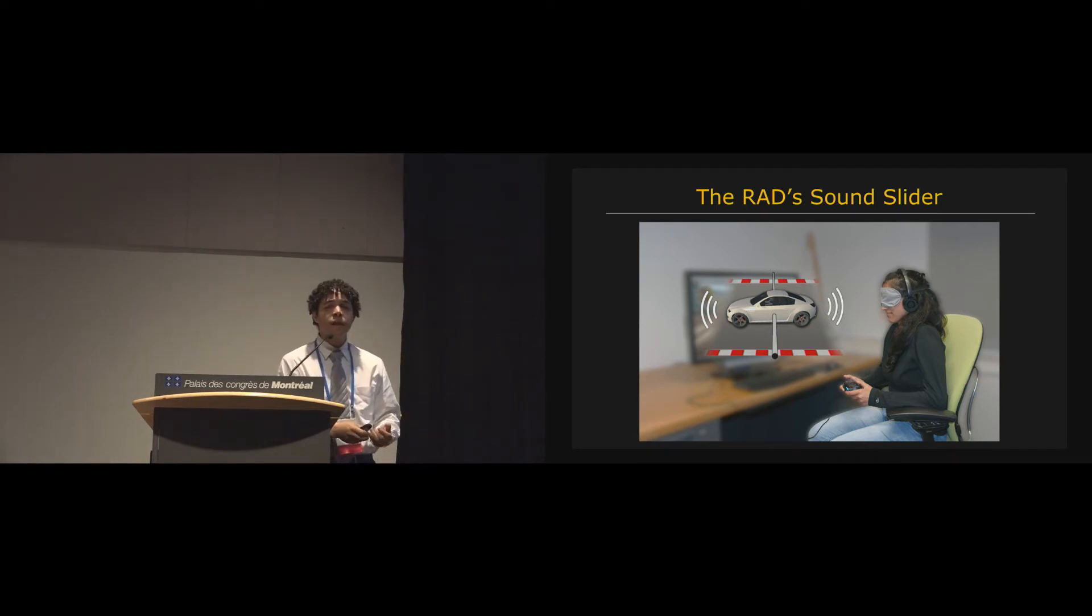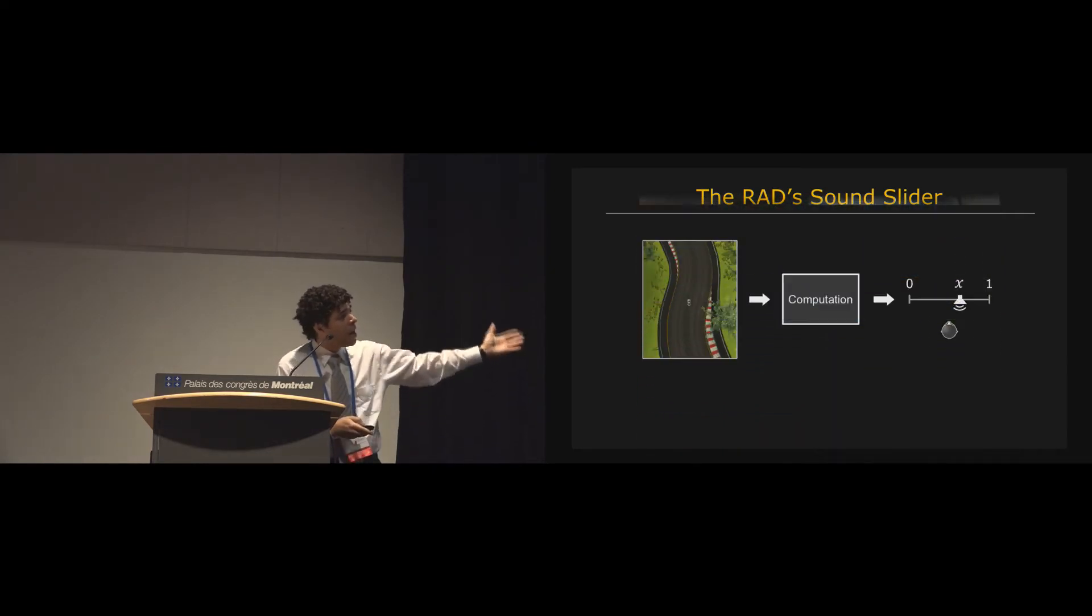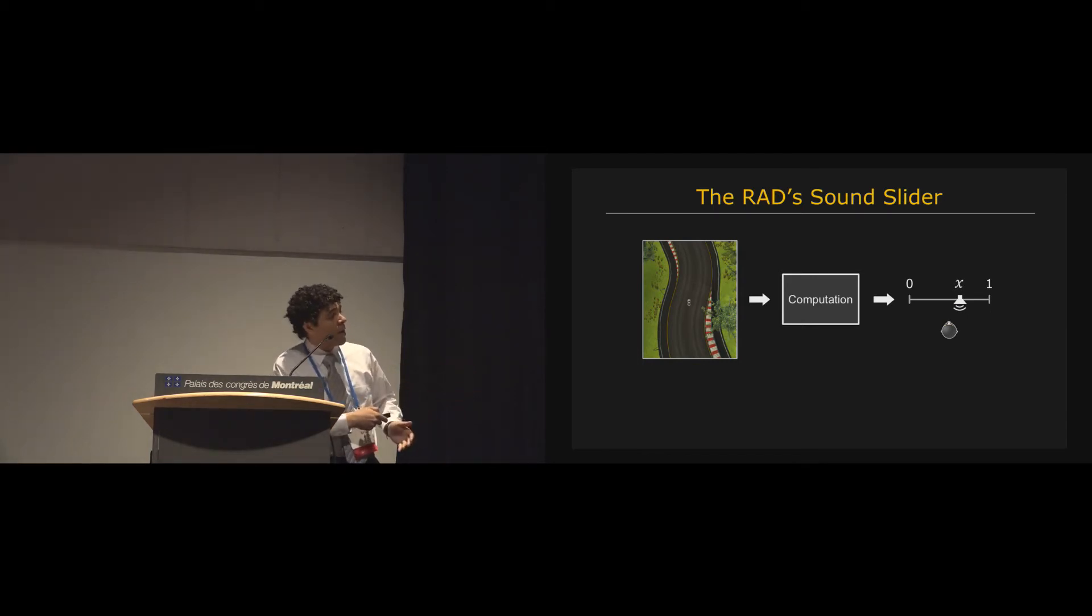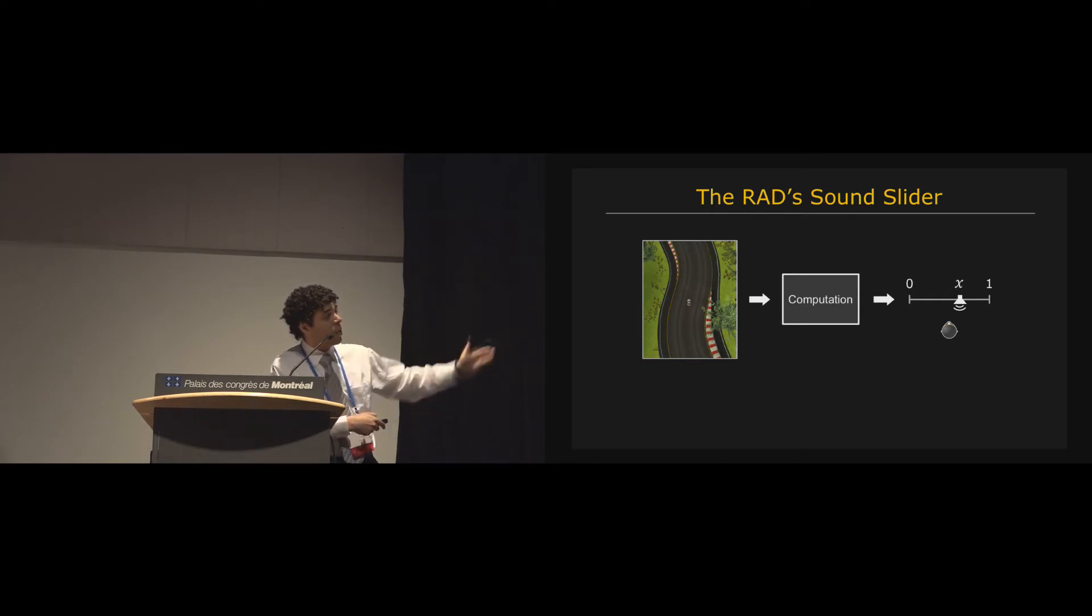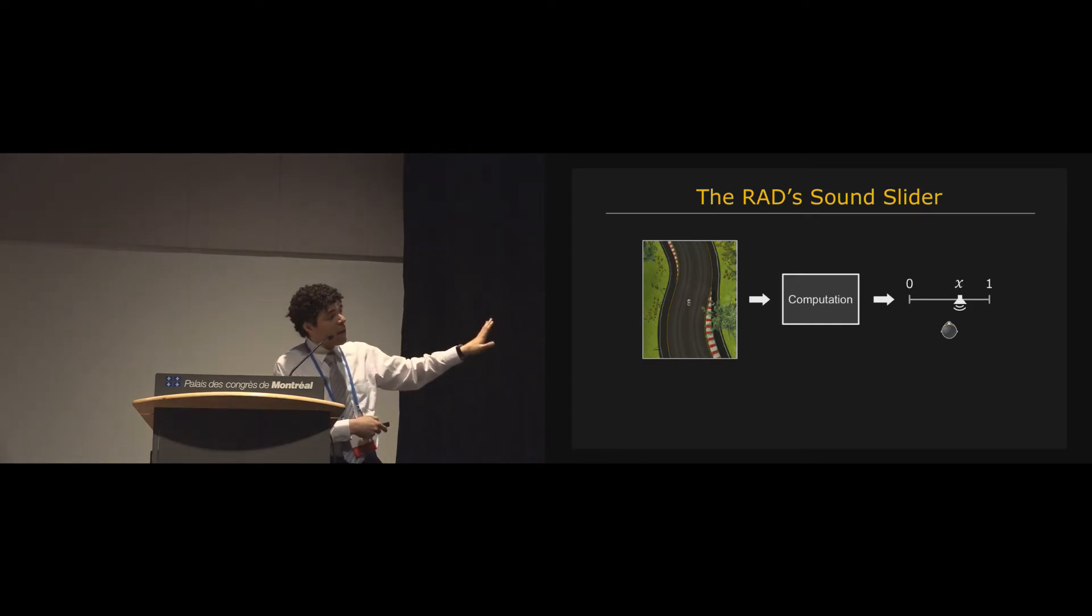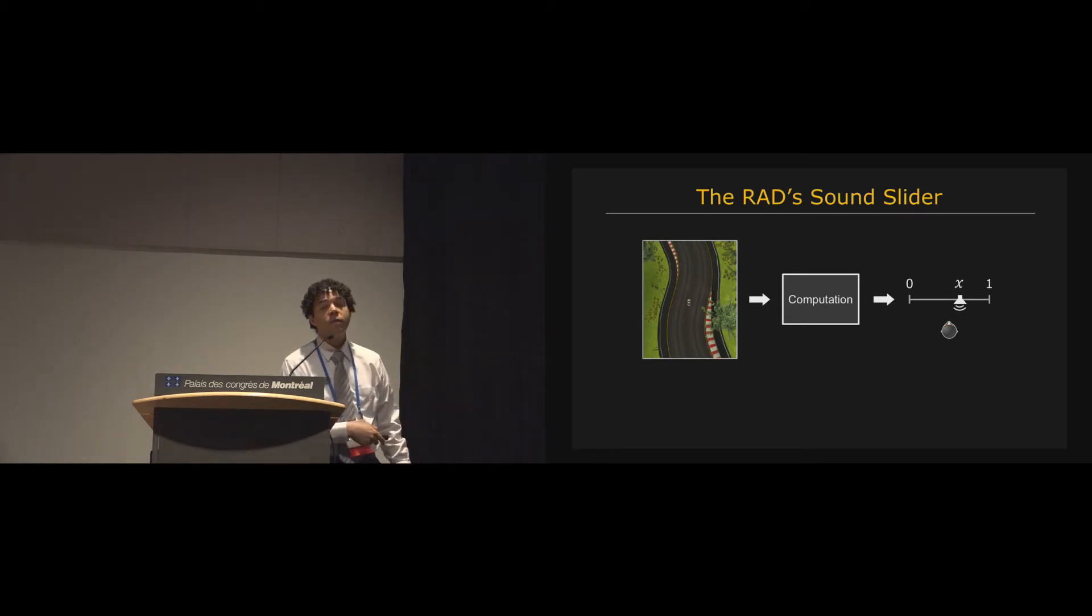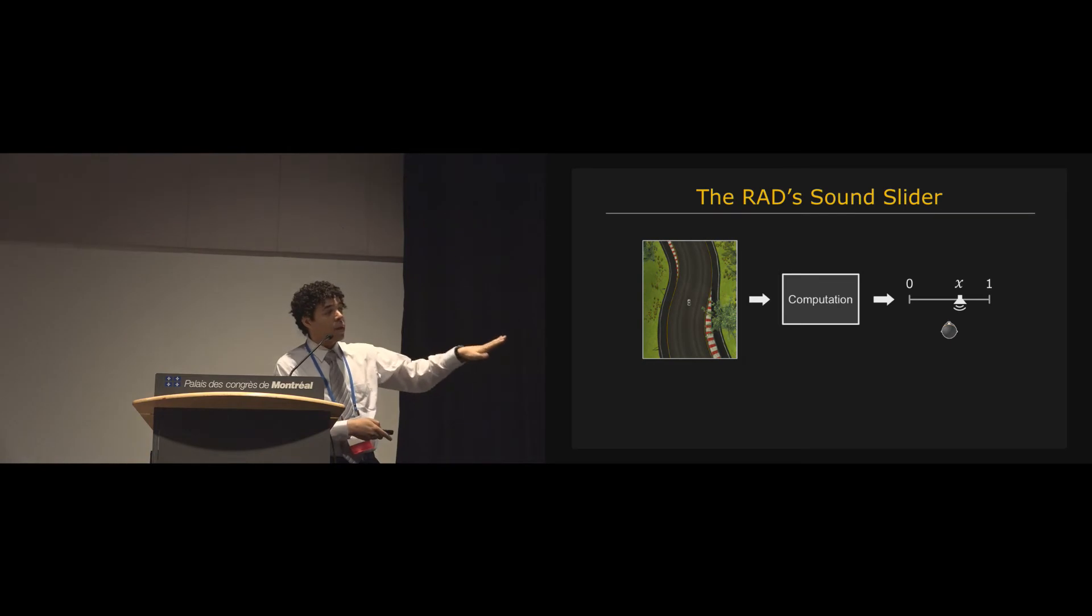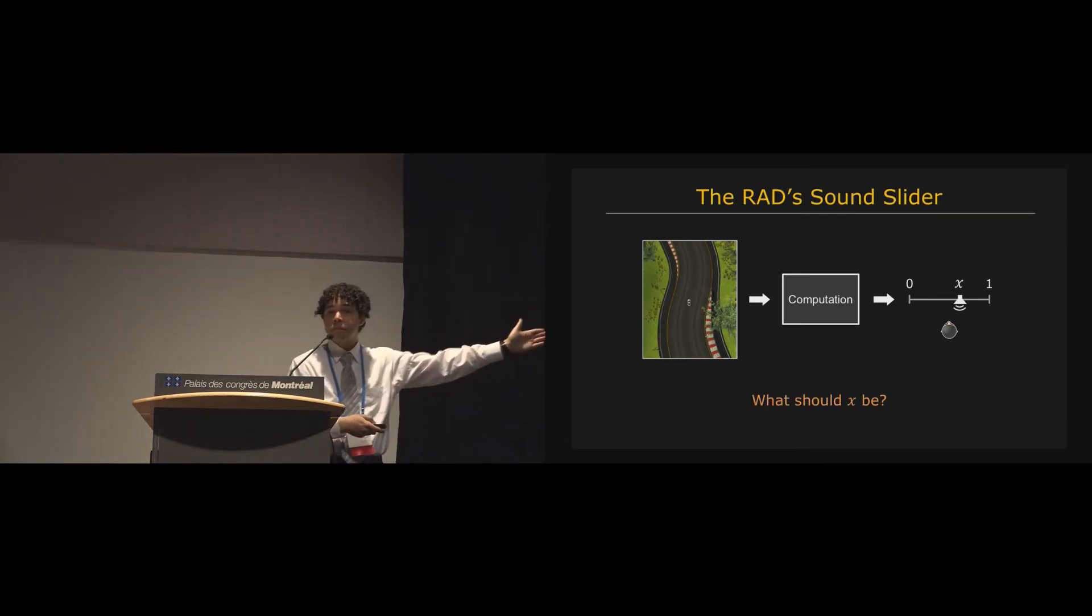So the great thing about this setup is that if we look behind the curtain, it gives us as user interface designers the ability to create this algorithm that takes as input the current state of the world, so where the race car is, how it's positioned on the track, what the track is doing, the car's current speed, all of that stuff, take that as input, and then somehow distill that to a simple scalar value between 0 and 1 as output.